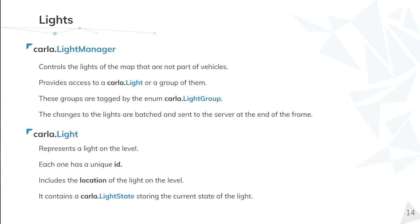Now, we are going to the rest of the lights in the scene. carla.LightManager is the class responsible to control all the lights in the scene, except light vehicles that I just explained.